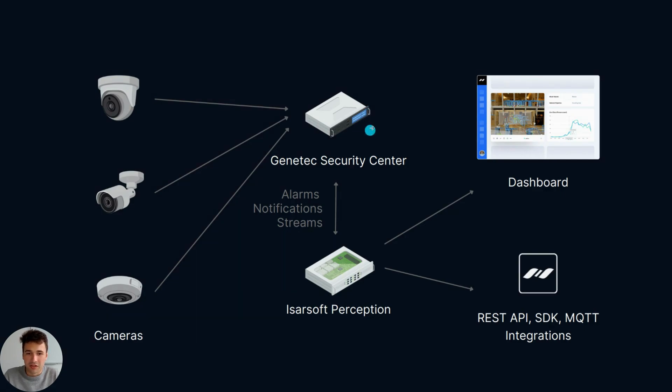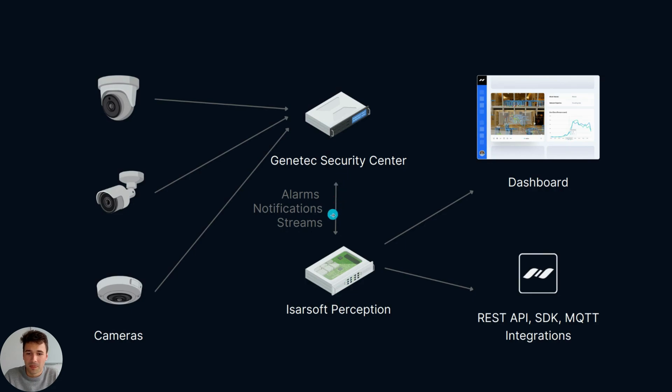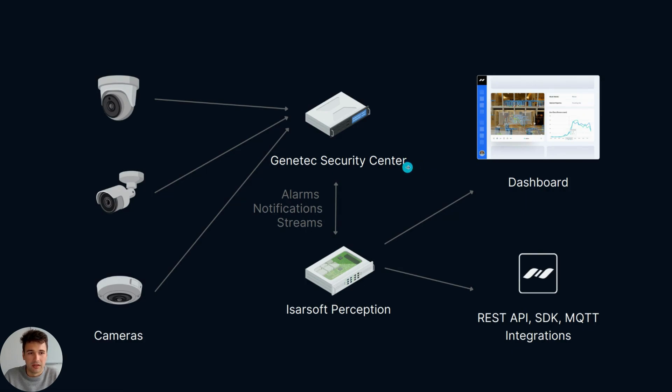What this integration is about is connecting Icarsoft Perception, which is a video analytics software, to Genetec Security Center to enhance your existing setup. With Icarsoft Perception, you get real-time insights into people and traffic flow.